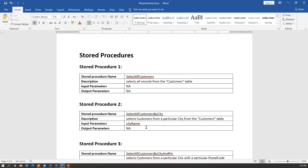The document describes what input parameters the stored procedure will take and what are the output parameters — all these things are mentioned. Before testing the stored procedure, we need to know what stored procedures are available in the database and exactly how they work and what their functionality is. These stored procedures we are directly testing by connecting to the database, so this is a kind of white box testing, we can say.